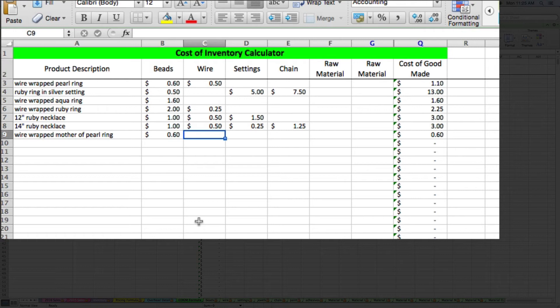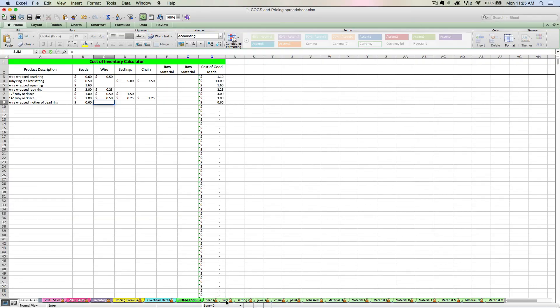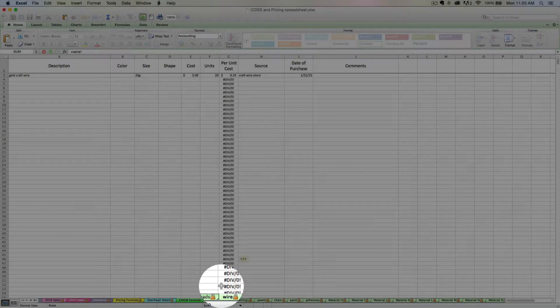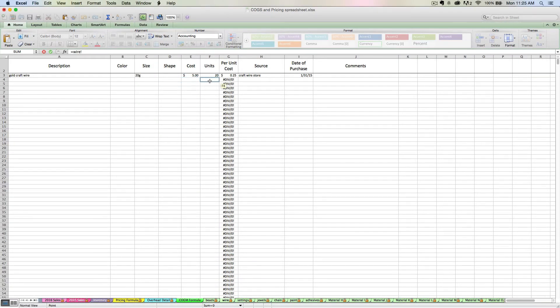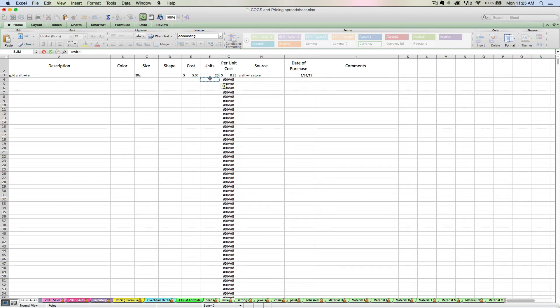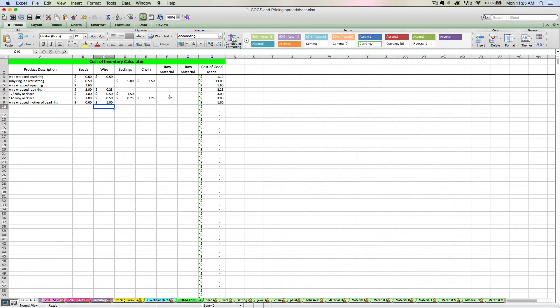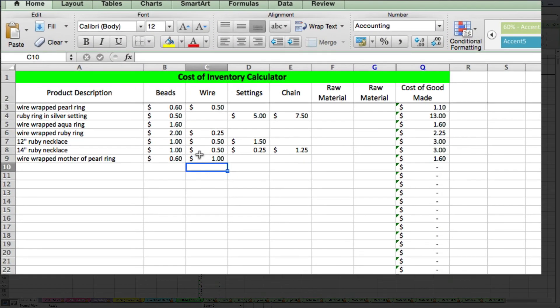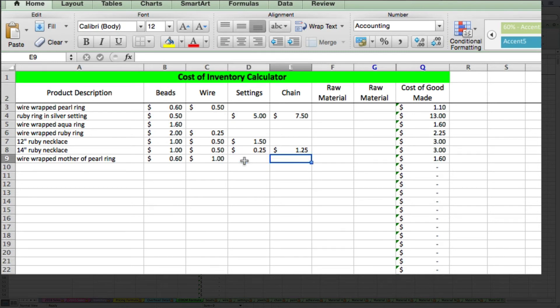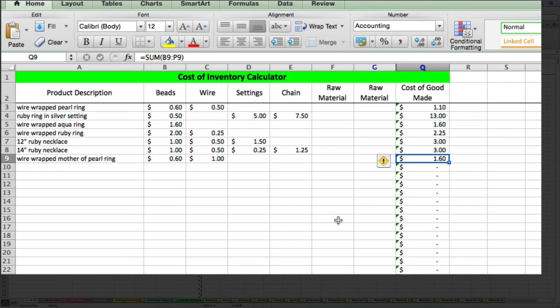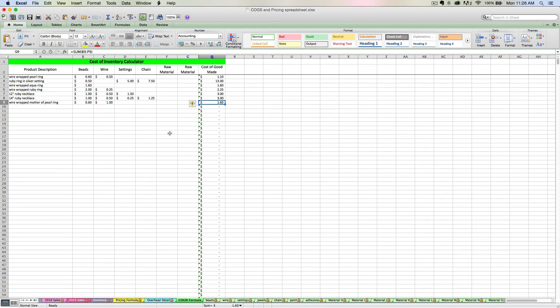Now I also used wire in the ring. So now I need to link to my wire tab. Again, I'm going to start with the equals key. And then I'm going to navigate over to my wire tab. I only have one type of wire entered here. I bought one spool of wire for $5 and I'm going to say that it was 20 feet. Okay, so that's 25 cents per foot. So I'm going to select that 25 again. Let's say I used 4 feet of wire. So I'm going to do multiply by 4, asterisk 4. And then I'm going to hit Enter again. So that's telling me I used a dollar worth of wire to create this ring. I didn't use any settings or chain or any other raw materials in this wire wrapped ring. It was simply just wire and the beads. So my spreadsheet is telling me that it cost me $1.60 to create this finished good. That sounds about right.